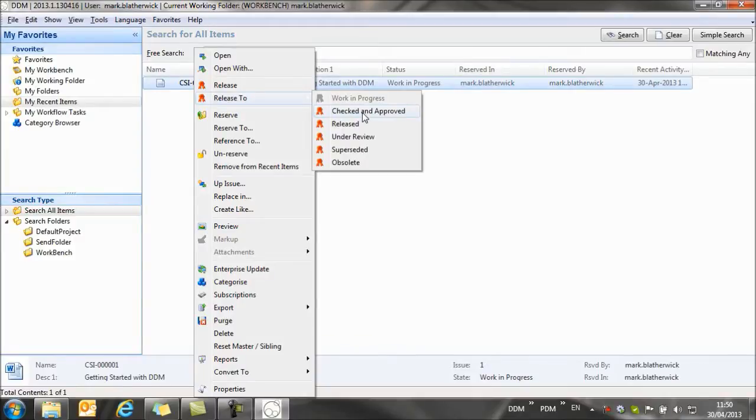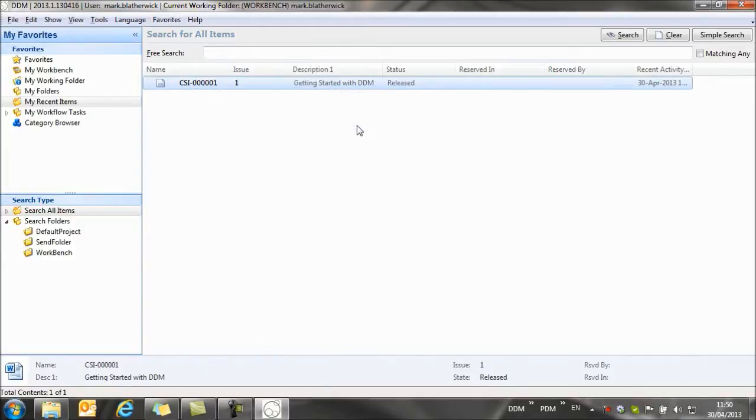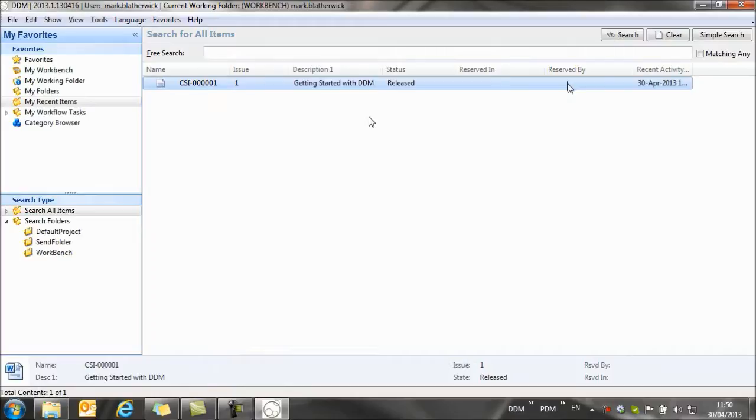In this case, I'm going to go straight to released. And you'll see that the document is now released. And it's no longer reserved by me because it's being protected by the database. The release document can't be modified. And so if I do need to make changes to it, then I need to create a new issue of the document.